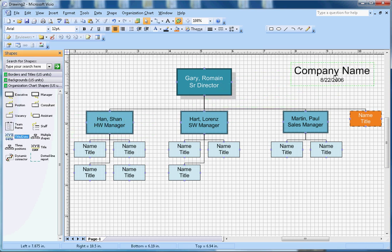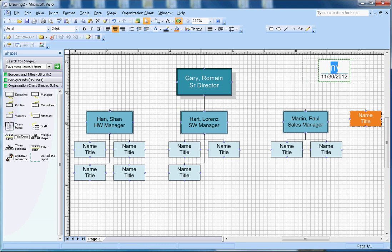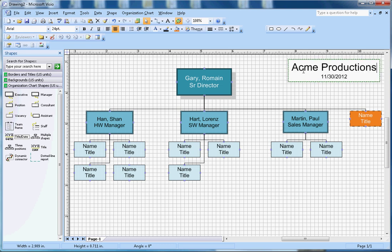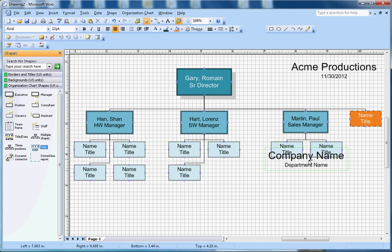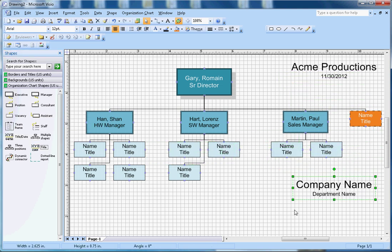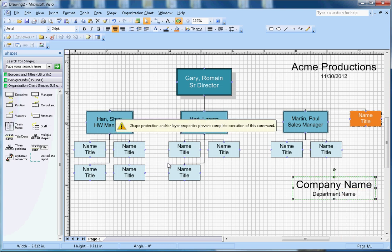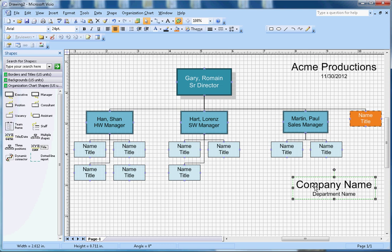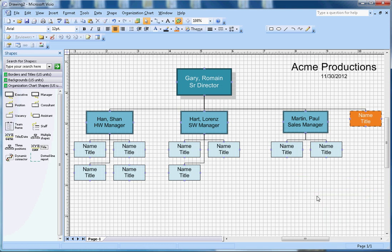There are a couple things. There's the company name, you can give the title and date here. Let's say the company name is Acme Productions. That's the company name here. Now you can use the department name here. You can use this company name and department name as well. I don't need it.